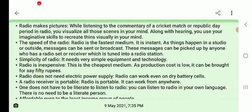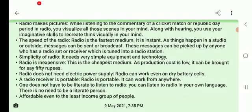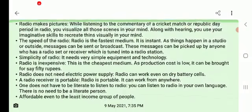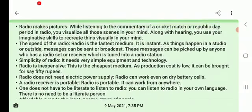The second characteristic is the speed of radio. Radio is the fastest medium. It is instant — as things happen in a studio or outside, the message can be sent or broadcast immediately. These messages can be picked up by anyone who has a radio set or a receiver tuned into the radio station.